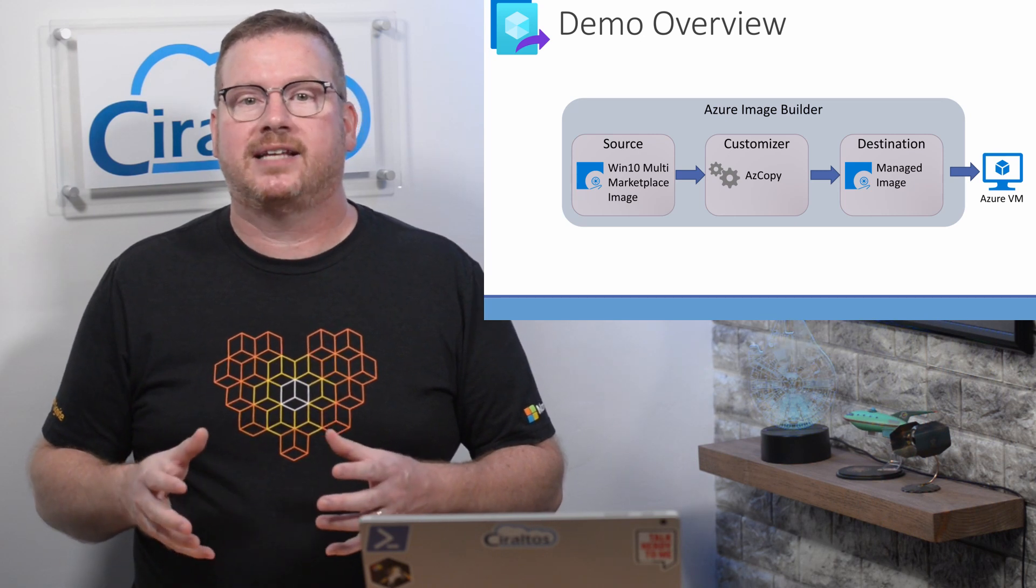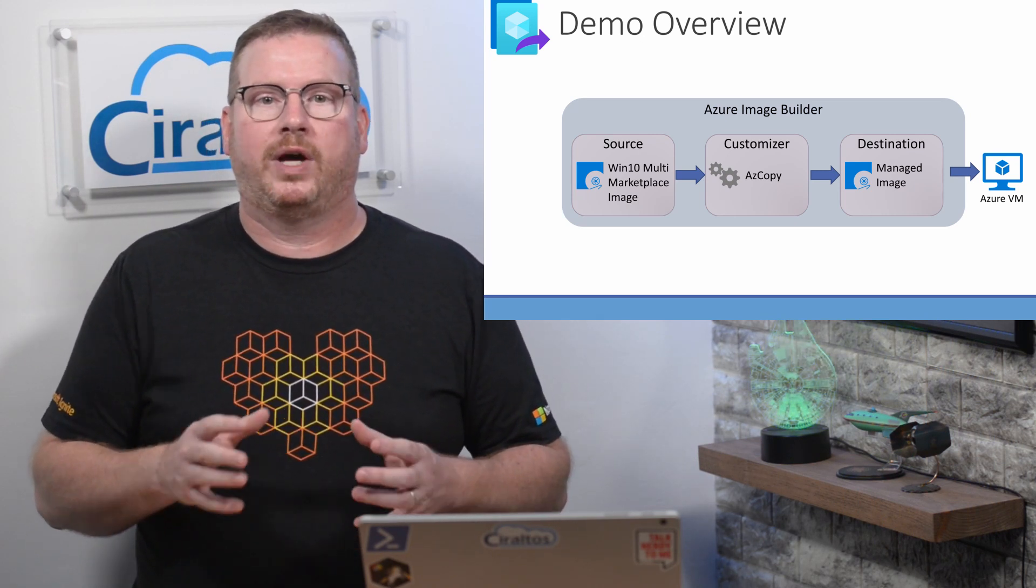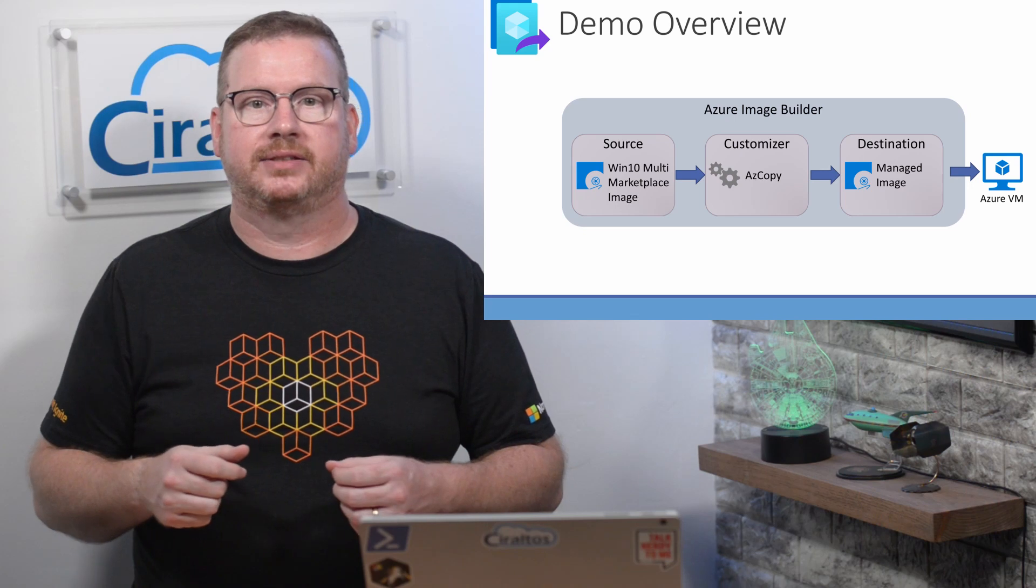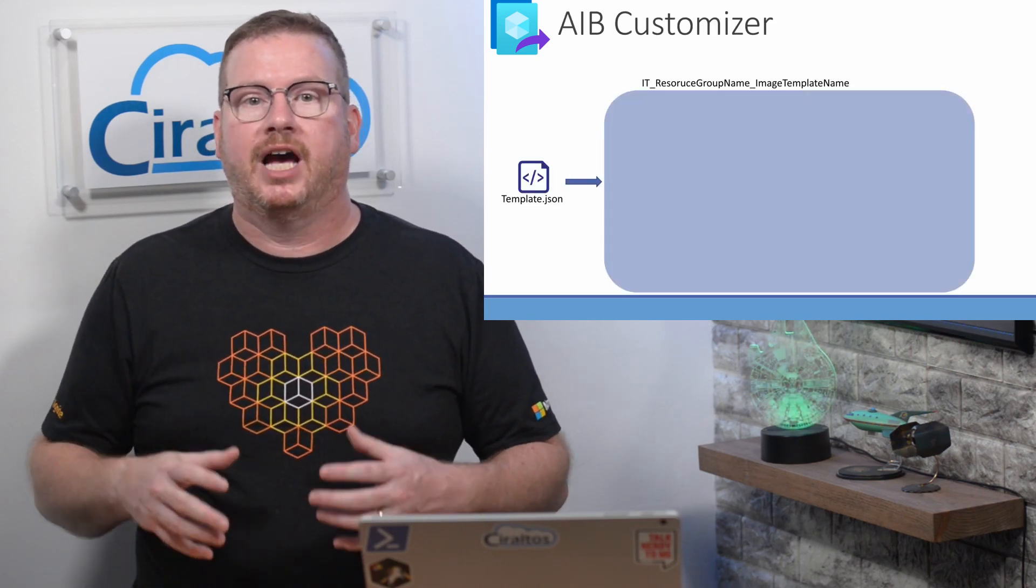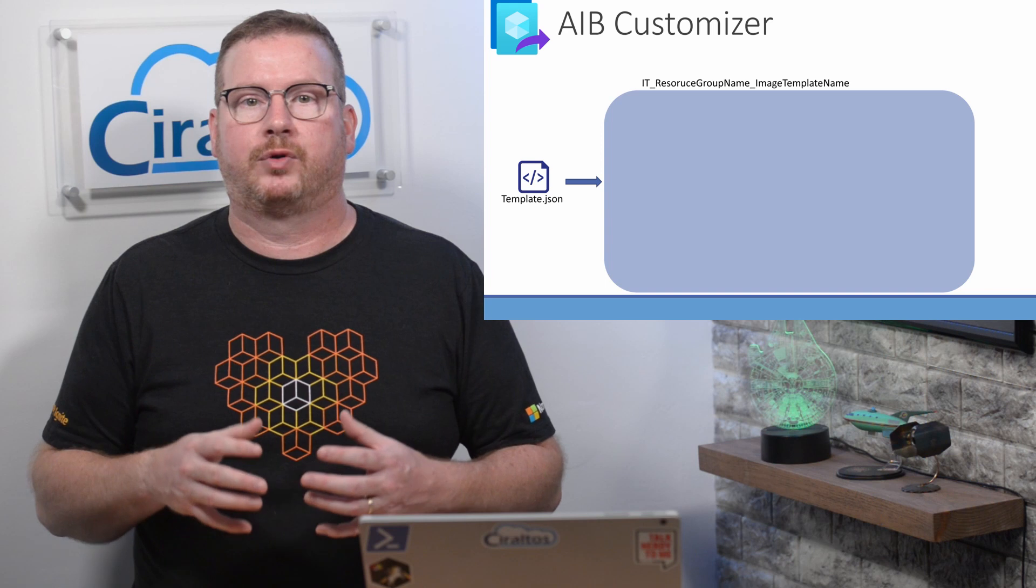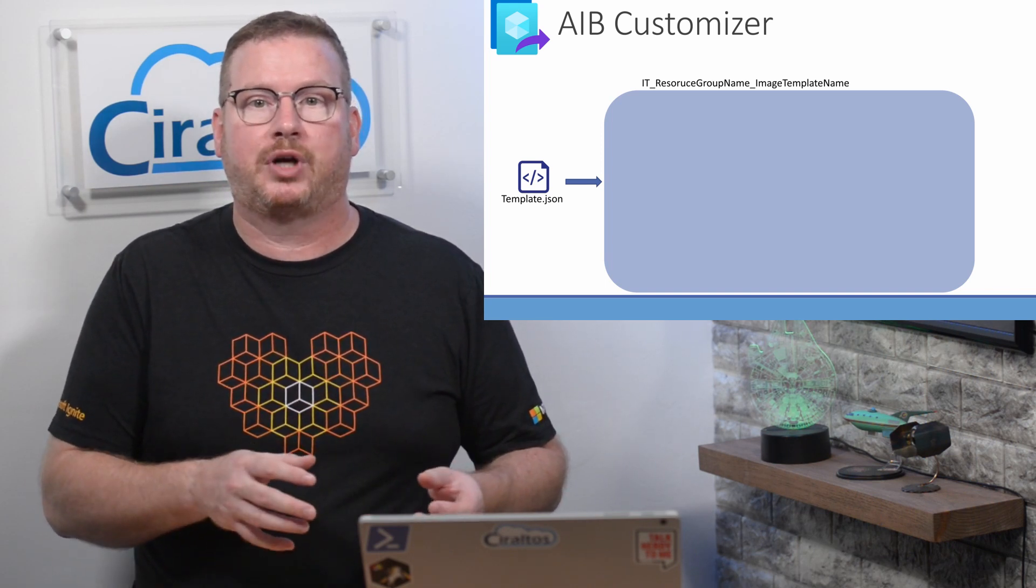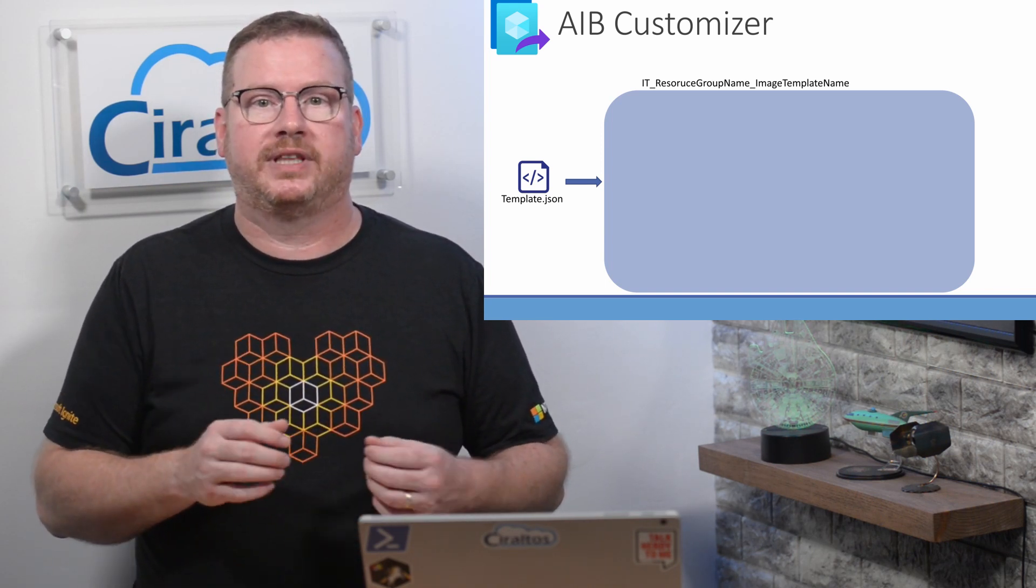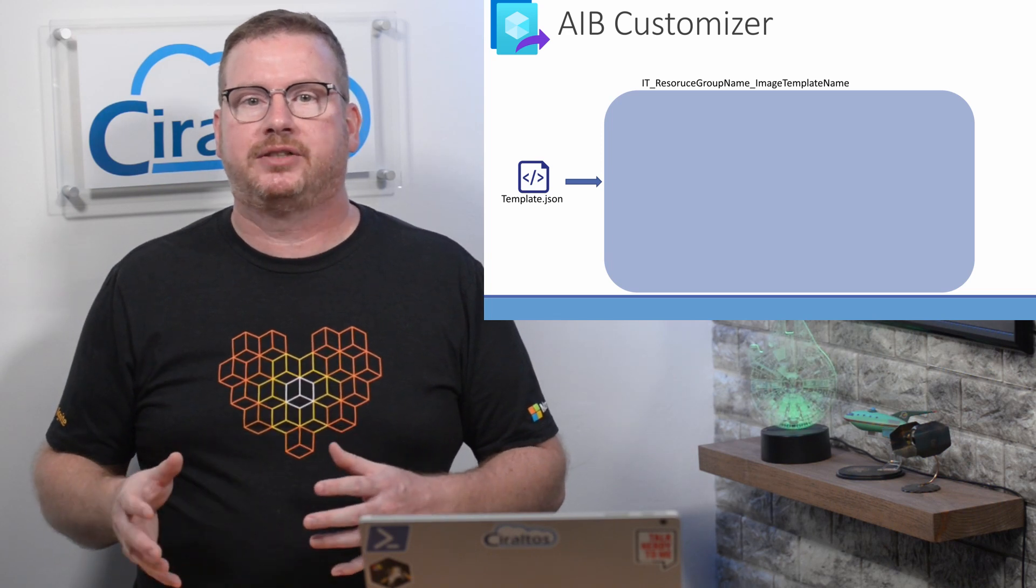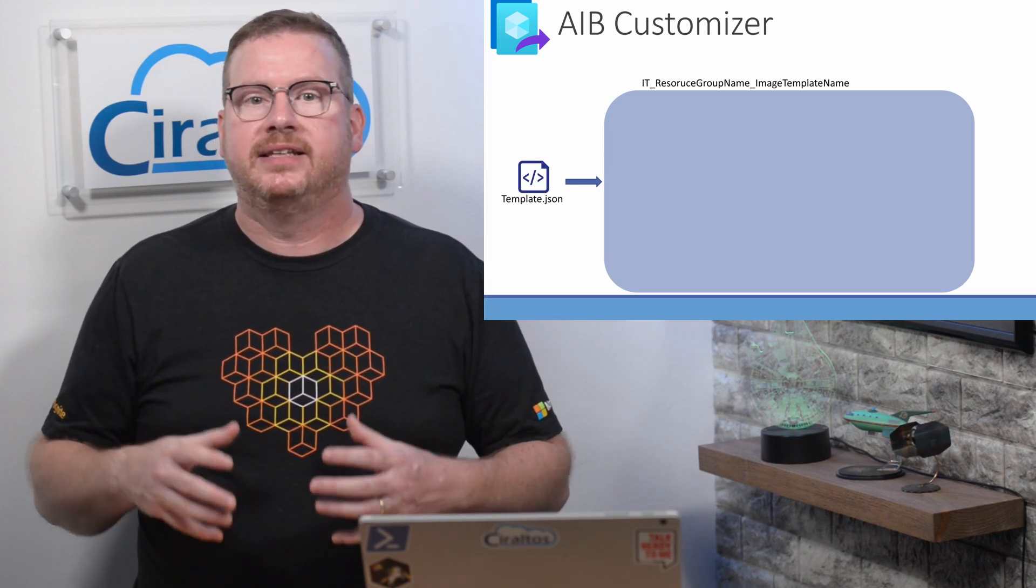Before we set this up, let's get a little deeper in what happens during the build process. When we deploy the template to the subscription, a new resource group is created for Image Builder to use during the build process. This has a long name that starts with IT. Image Builder uses the JSON templates to do the actual build. This is a recipe that tells Image Builder how to create the image.